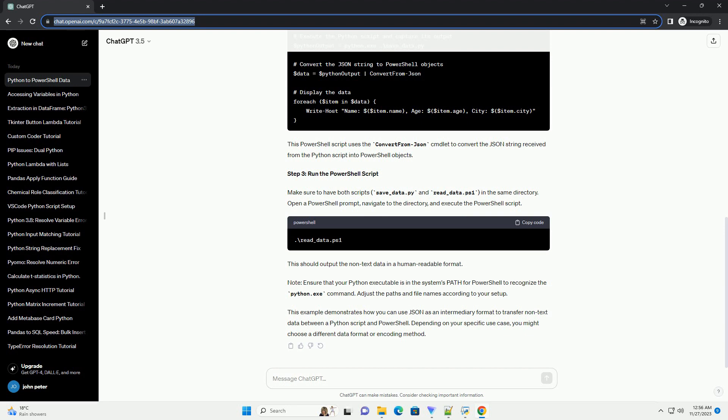This should output the non-text data in a human readable format. Note, ensure that your Python executable is in the system's path for PowerShell to recognize the python dot exe command. Adjust the paths and file names according to your setup.